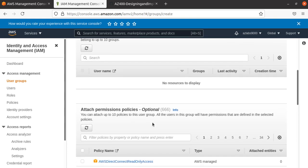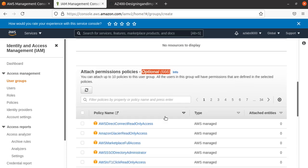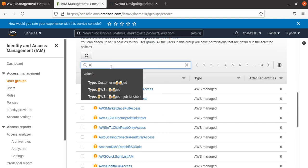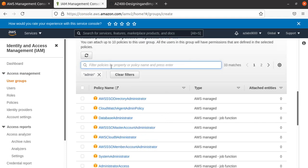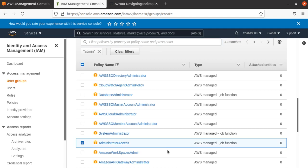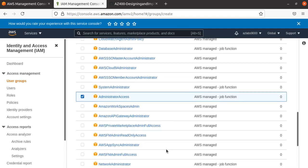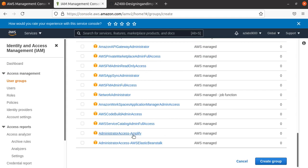Next is attaching permissions and permission policies. It says it's optional, but I know I only want the admin policy. Let me search for 'admin' and see what kind of policies I have. I have one that says 'Administrator Access Job Function.' I think I'm going to choose the 'AdministratorAccess' policy for now.